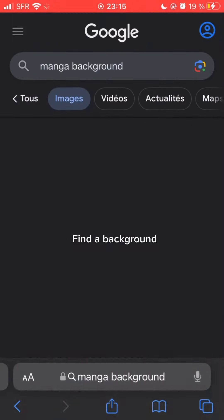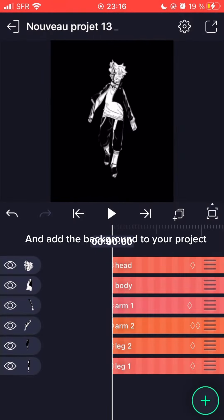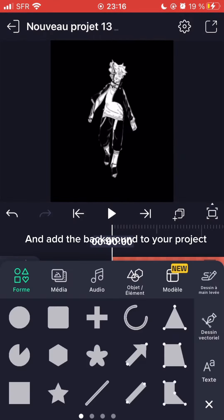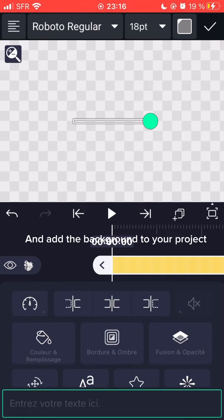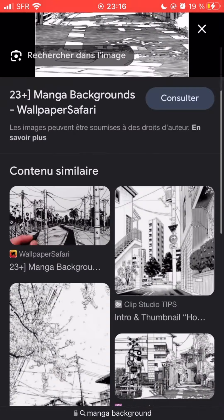Find a background and add the background to your project.